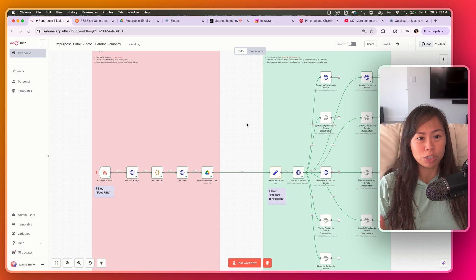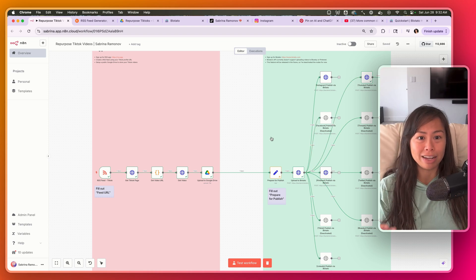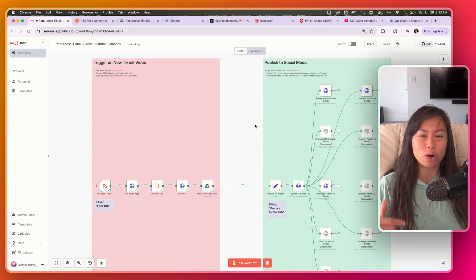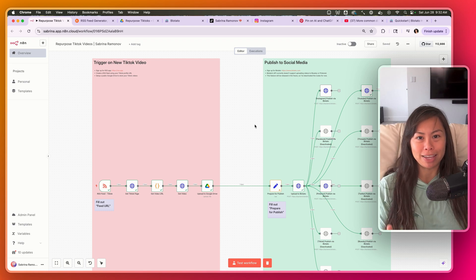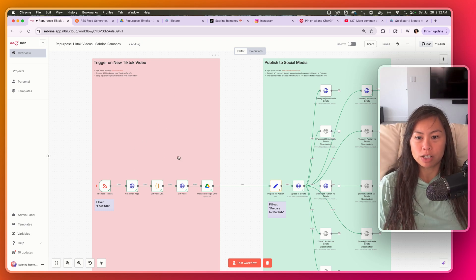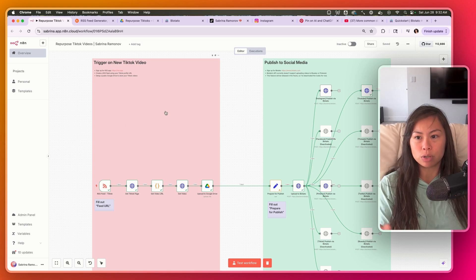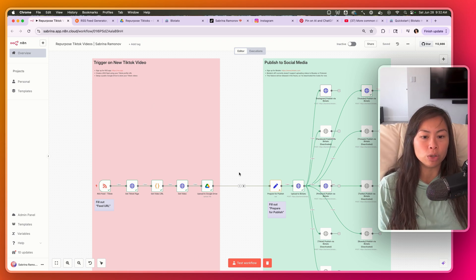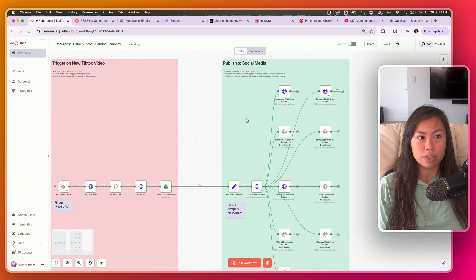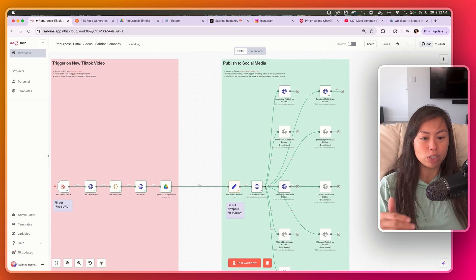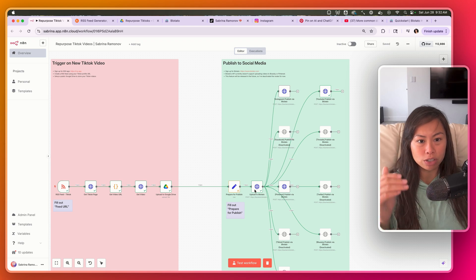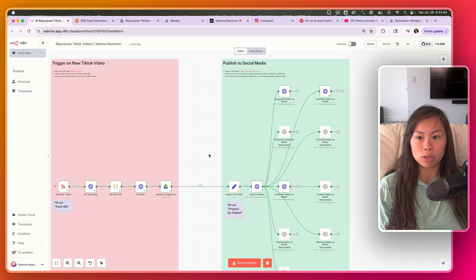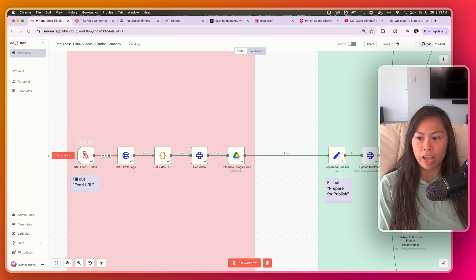Real quick - make sure you hit subscribe if you want more automation videos like this. Okay, so let's walk through the automation and how it all works. This red part over here is basically the portion that fetches your new TikTok video and uploads it to your Google Drive. This part on the right-hand side in green publishes it to social media by first uploading your video to Bloatato's servers and then publishing your social media posts. I'm going to walk through it left to right.